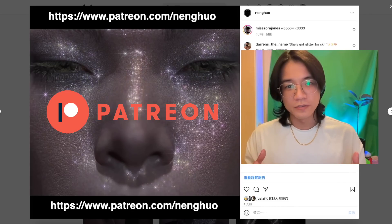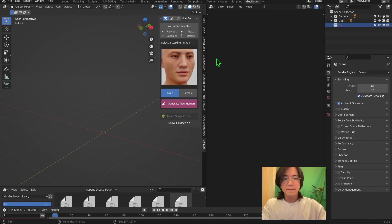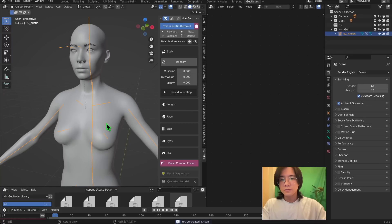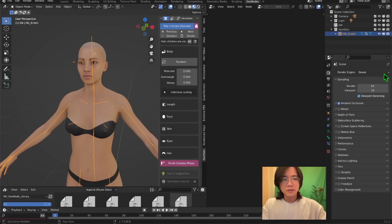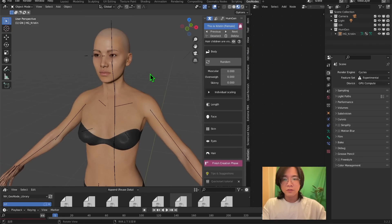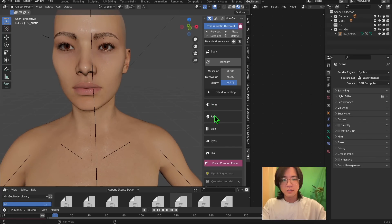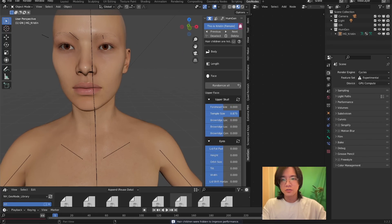Let's jump into this HumGen Human Generator add-on. After you properly install it, you'll see this panel — you have Default Human Male and Default Human Female. Let's take a look: you create one, and you'll see this model. Here it is in EEVEE, and here it is in Cycles — that's how it looks. Like any other human generation software, you have different body types you can switch between and base controls you can adjust.